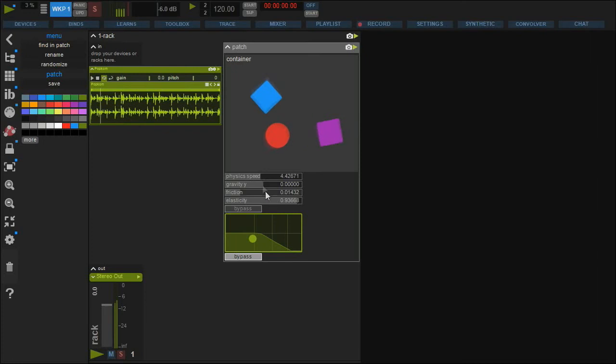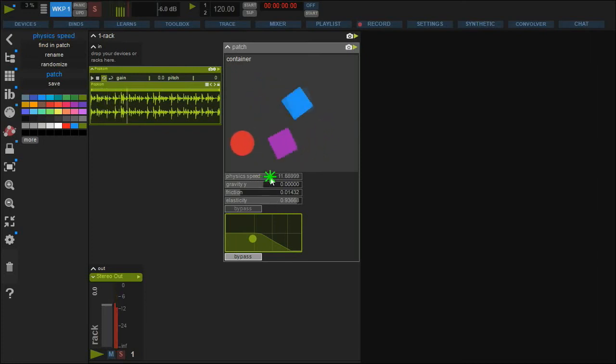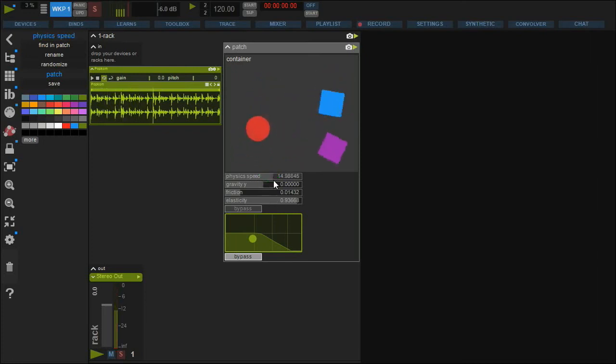We can see the bypass is switched each time the violet shape collides with something else.